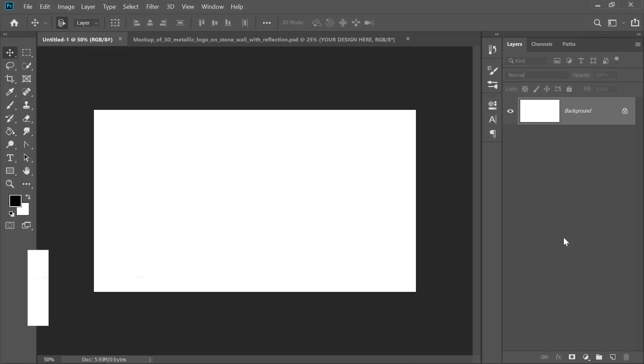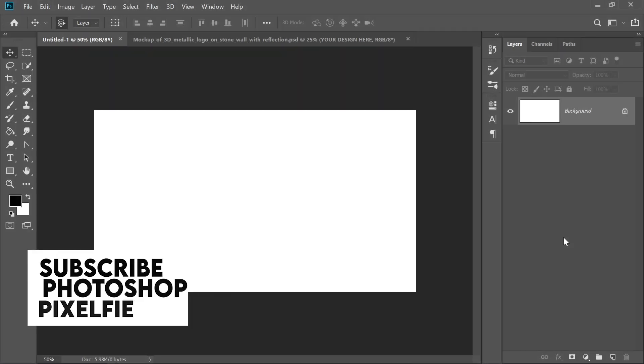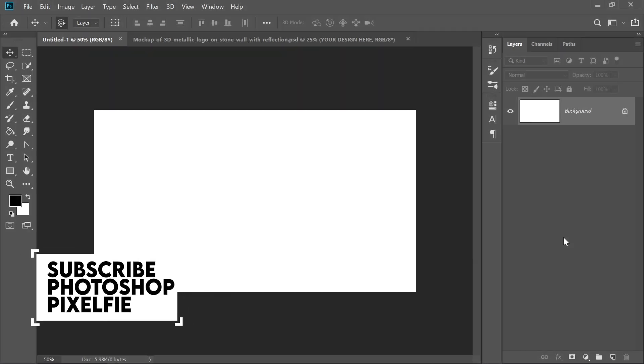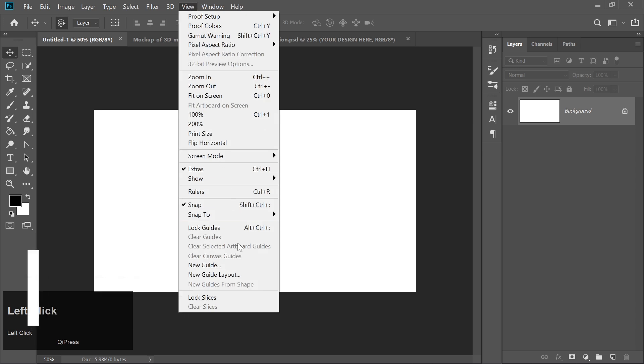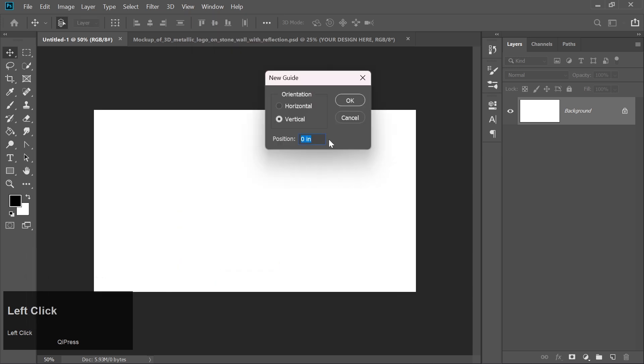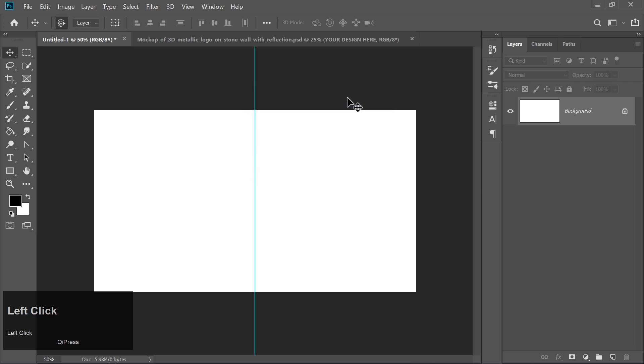First, let's ensure everything is aligned perfectly. In the top menu, click on View, then choose New Guides. Enter 50% for the guide and click OK. This places a vertical guide down the center of your canvas.